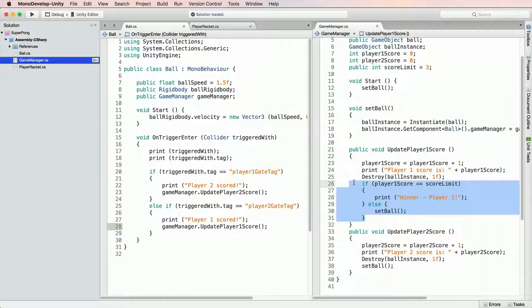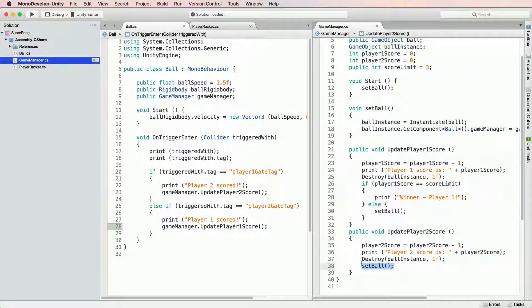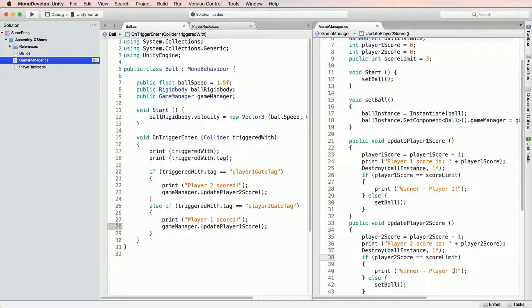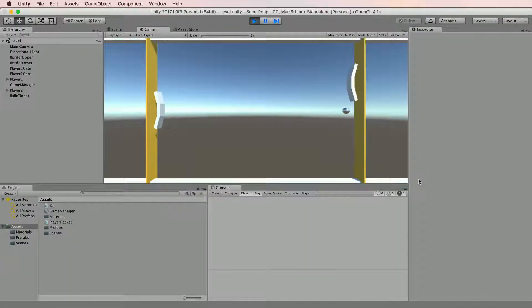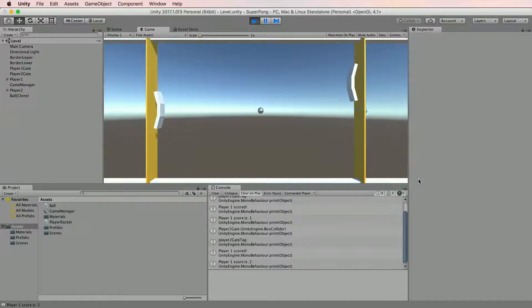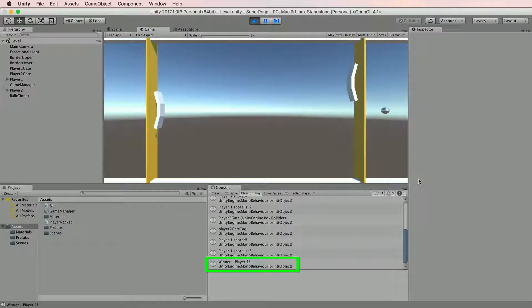Let's do the same for another updatePlayerScore method. Only this time, we are comparing Player2Score to ScoreLimit and print command will be WinnerPlayer2. Let's give our game a try now. Everything is working correctly and we have a winner.